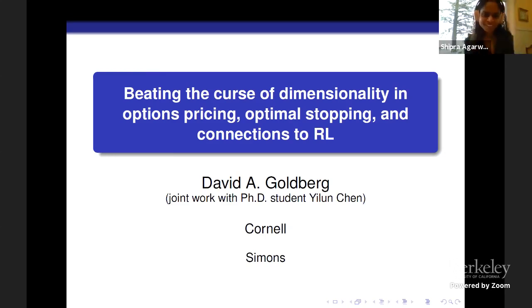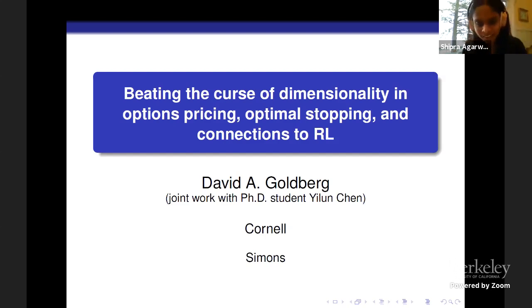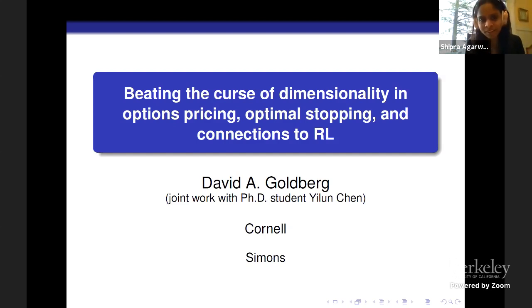It's my pleasure to have our next speaker, David Goldberg, who is at Cornell ORIE, and he's going to talk about his exciting result in Optimal Stopping.